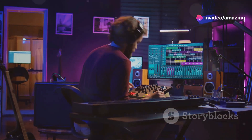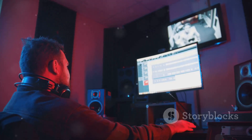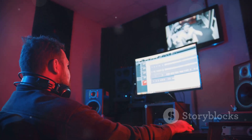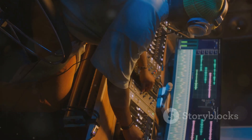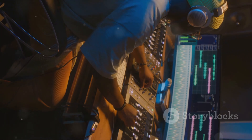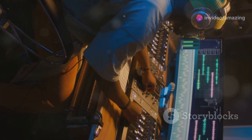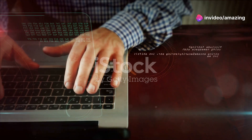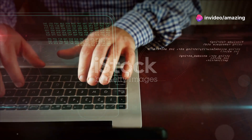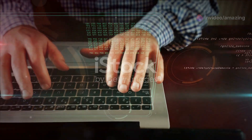For a seamless workflow, try using Ozone 10 as a plugin within FL Studio. This way you can master your track in real-time as you mix. And don't forget to compare your mix with reference tracks using Ozone 10's referencing feature — it's a game changer for spotting areas of improvement.